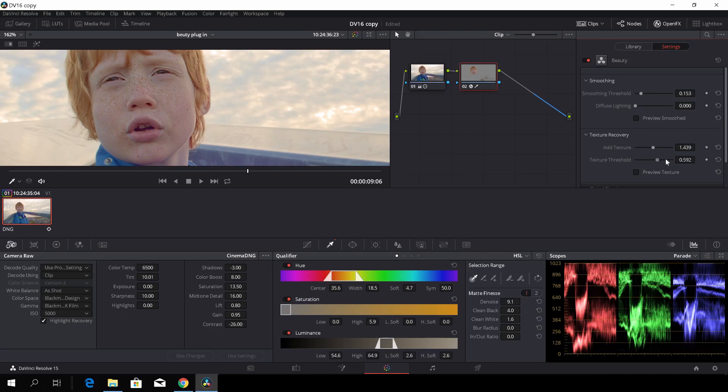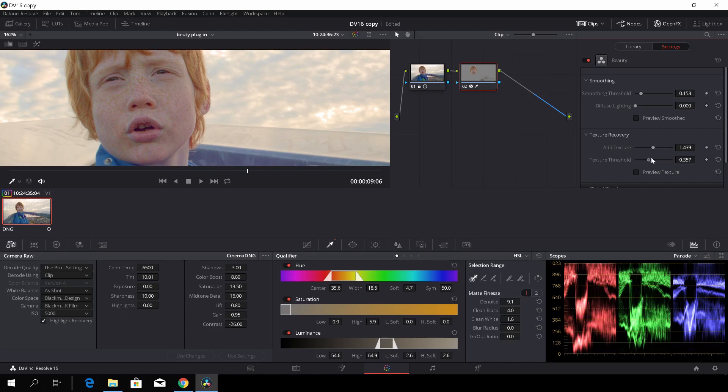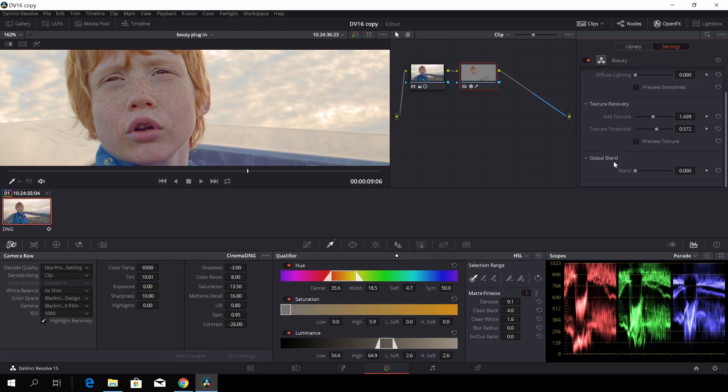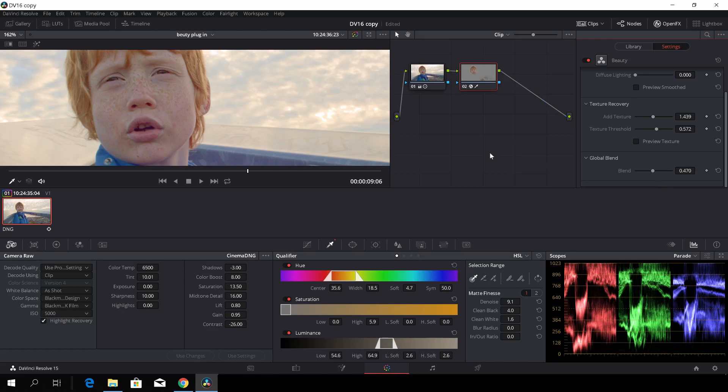And then we also have the texture threshold, which we can adjust for how much threshold we want to give the effect. I think something like that. And then of course, we can also blend the thing together. If we want to blend it with the original image, we can do that. So maybe we want to do something like that.